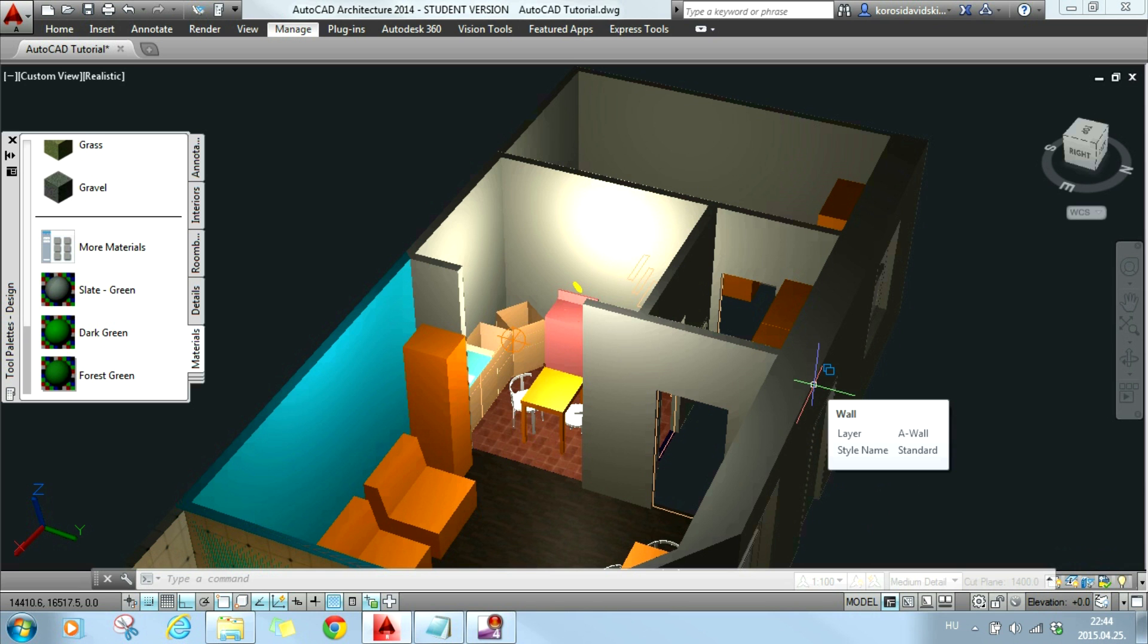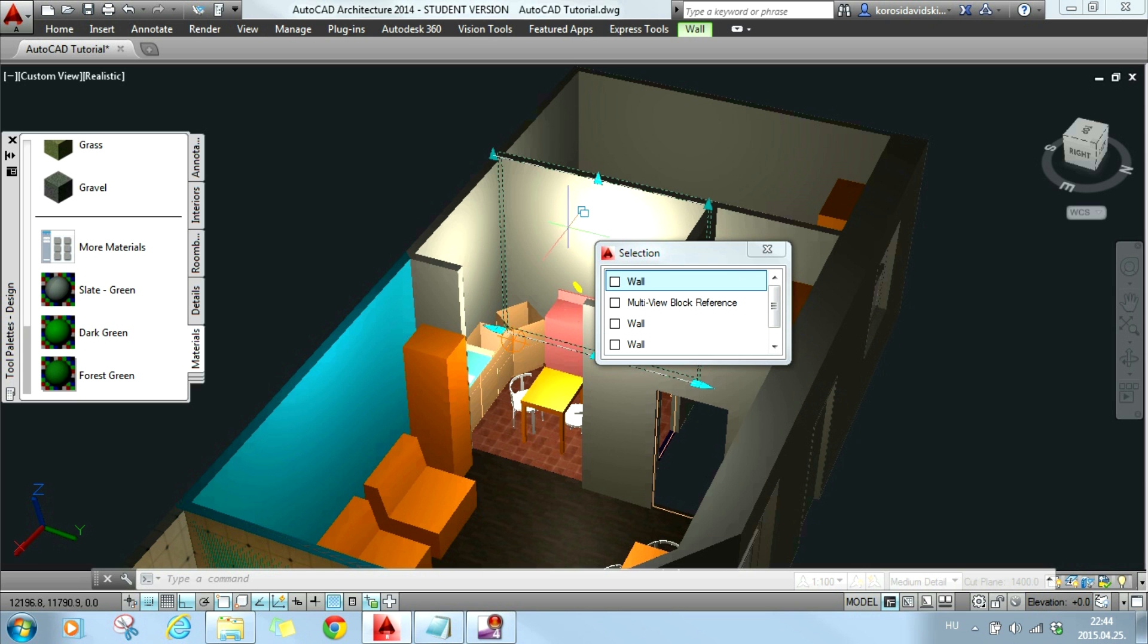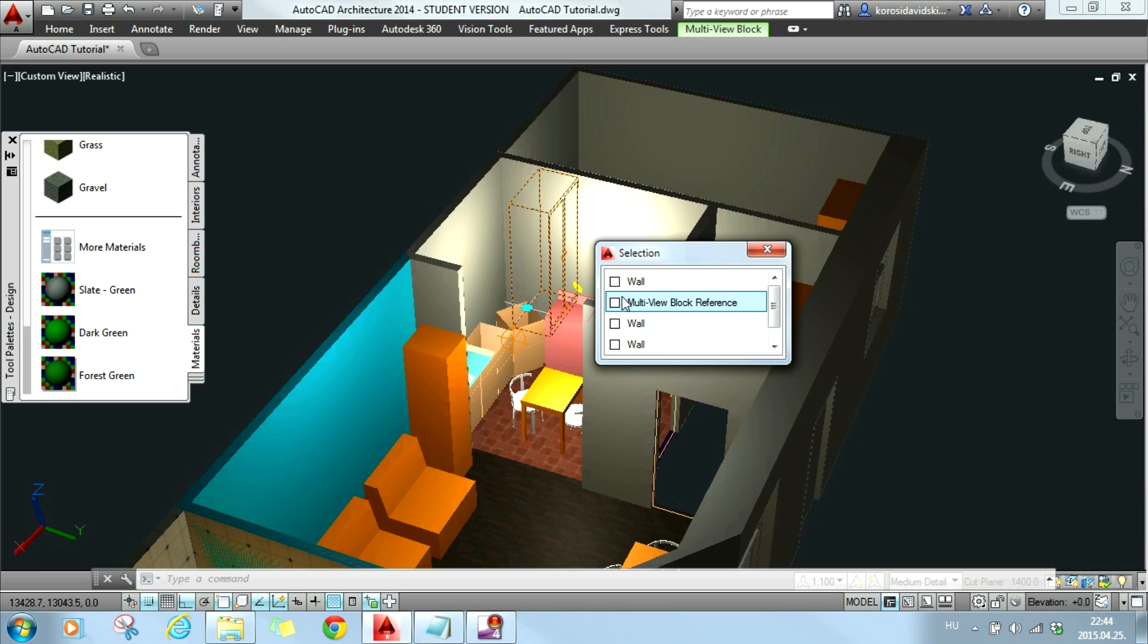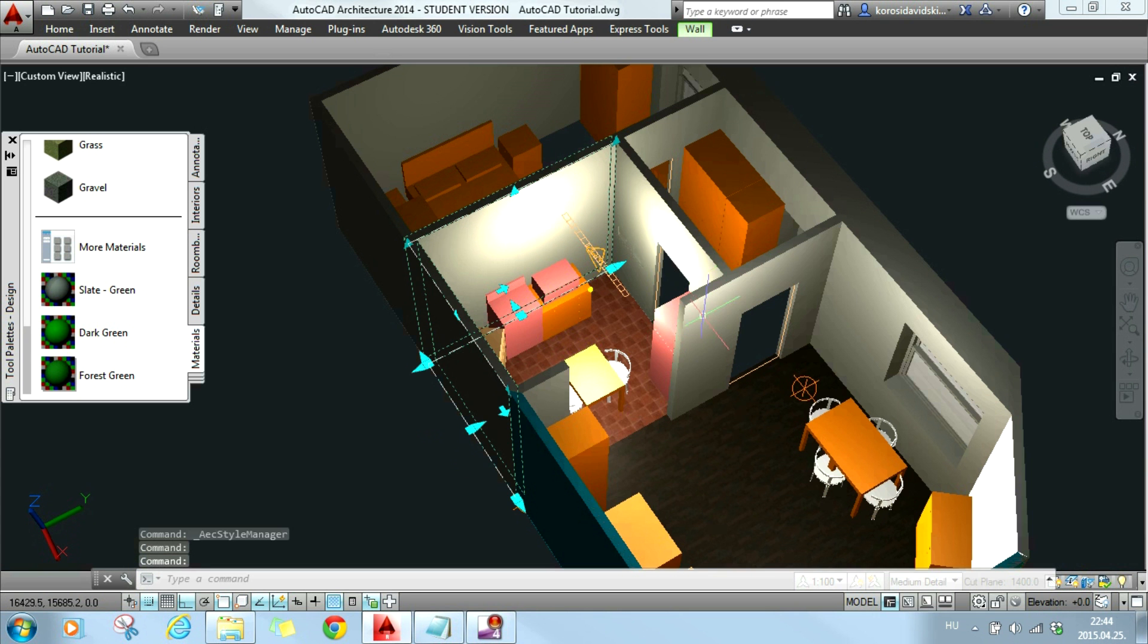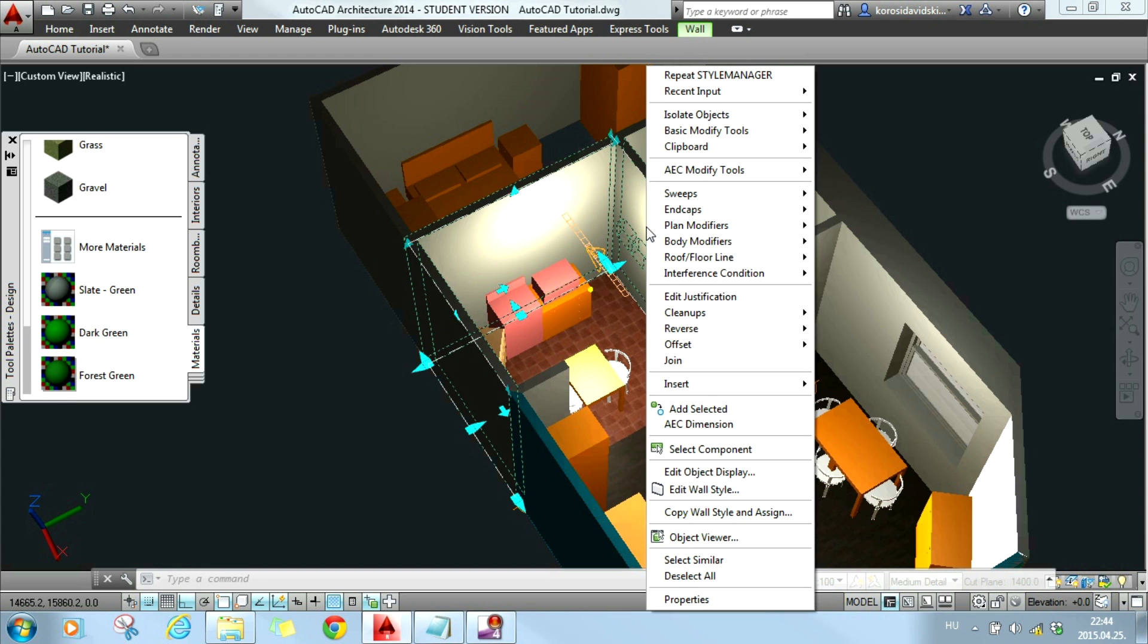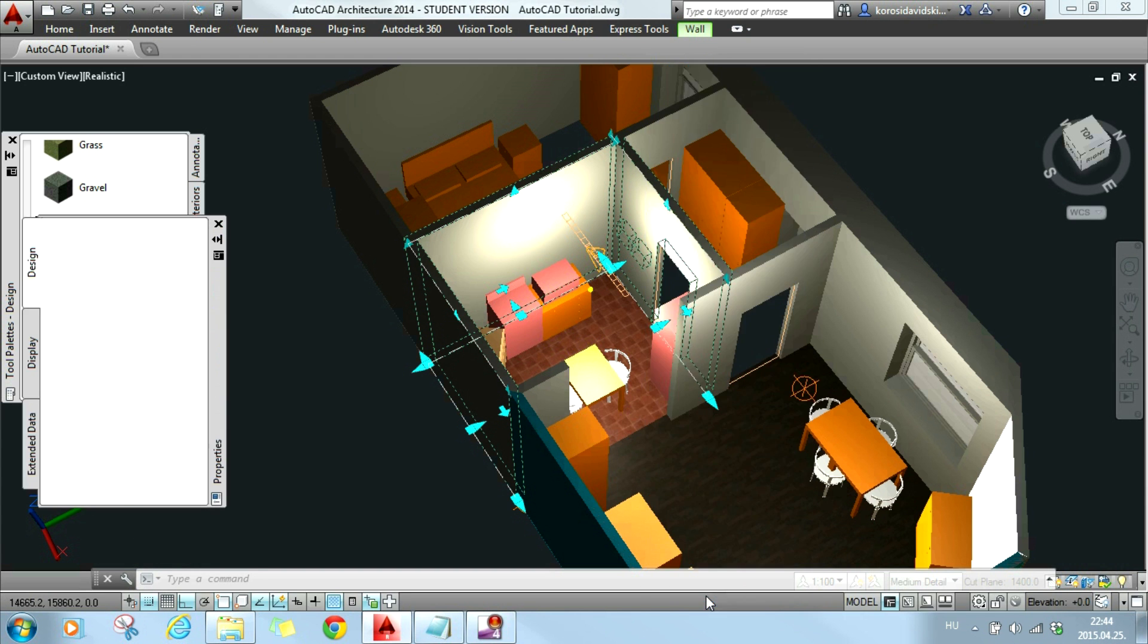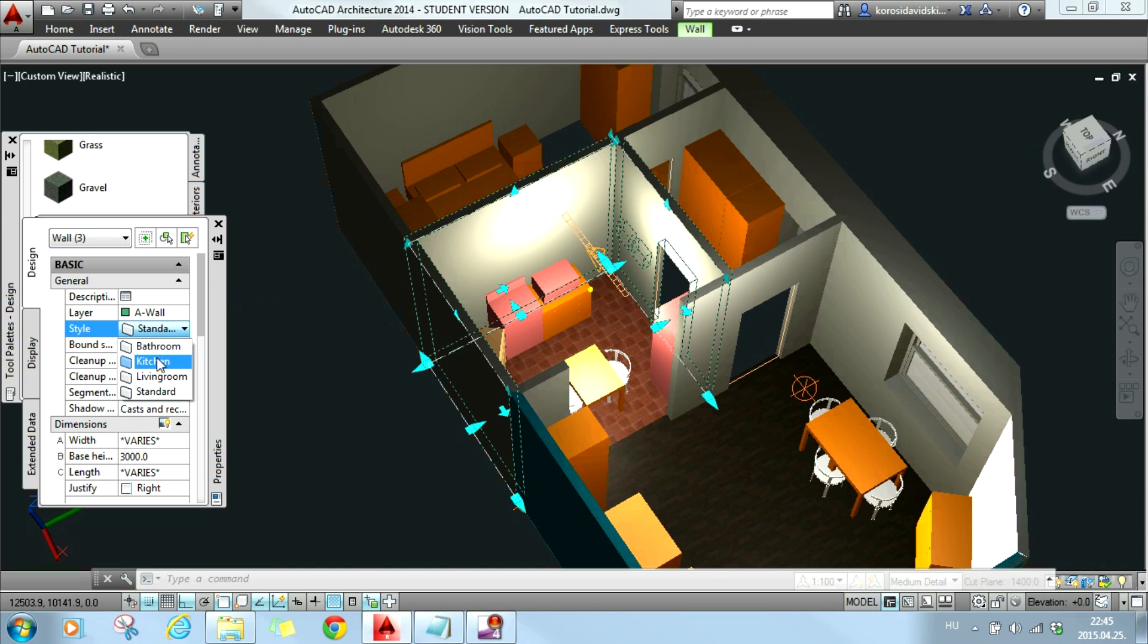Now you can see that still nothing happened, because I need to allocate some elements to the given style. So I will pick wall number one, number two and this third one as well for the kitchen. I will perform a right click on any of them and then I will choose properties. And then I can see that on the design tab I can set which style will these elements belong to, these three walls. So I will change it to kitchen.